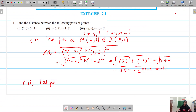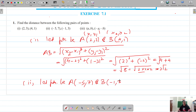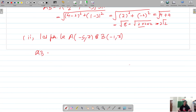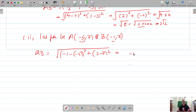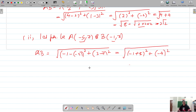Moving on to the second part, let the points be A(−5, 7) and B(−1, 3). The distance AB = √((x2−x1)² + (y2−y1)²) = √((−1−(−5))² + (3−7)²) = √((−1+5)² + (−4)²) = √(4² + 4²).